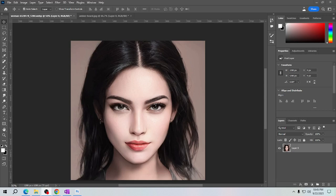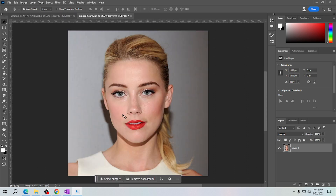Hey there friends, I'm back again with a new tutorial video. In this video I will teach you how to merge faces in Photoshop. The first step in merging faces in Photoshop is to open the images you want to work with. Make sure you have one image with the face you want to replace and another image with the face you want to use.